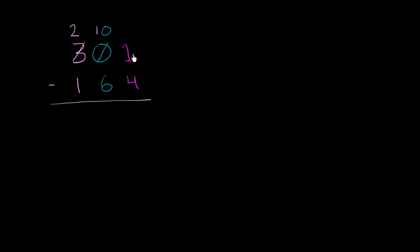And the reason why this is valuable is now we have something to regroup from the tens place. If we take one of these tens, so now we're left with nine tens, and we give it to the ones place, so you give 10 plus 1, you're going to be left with 11.